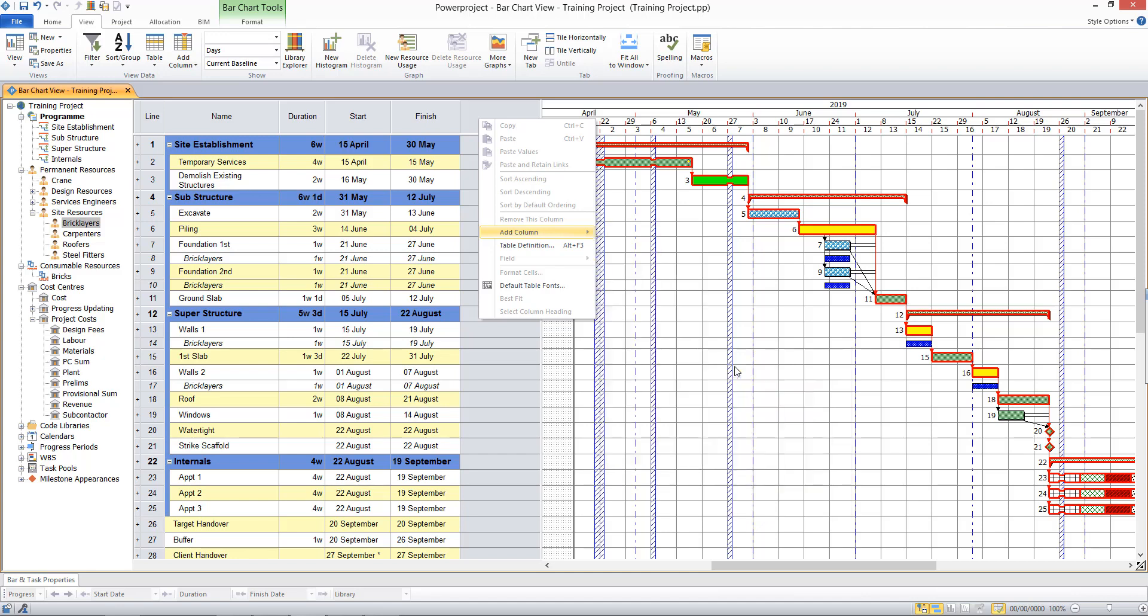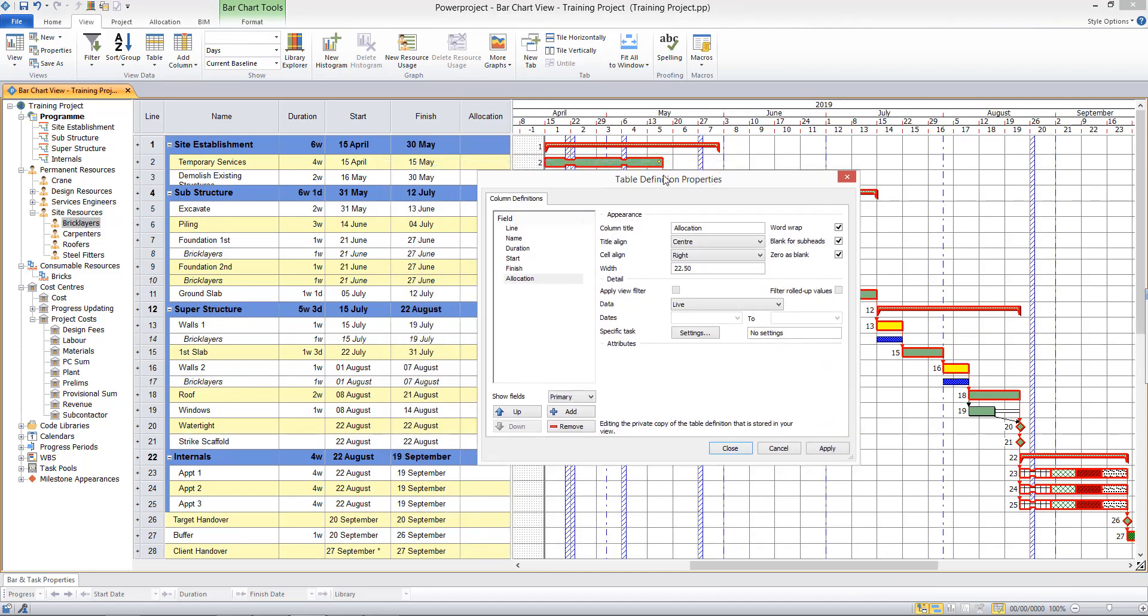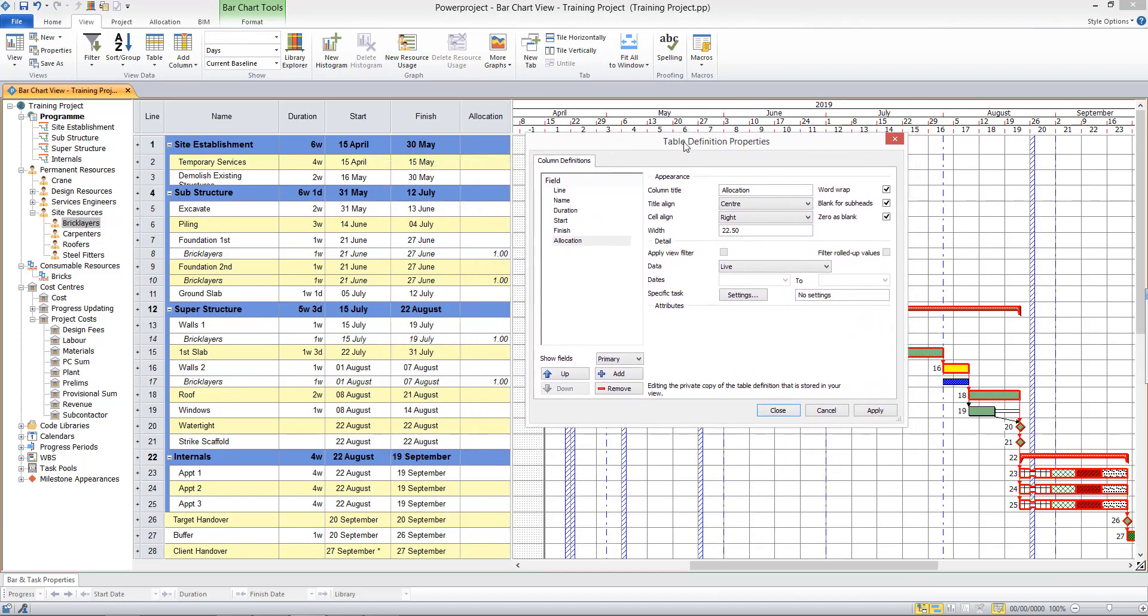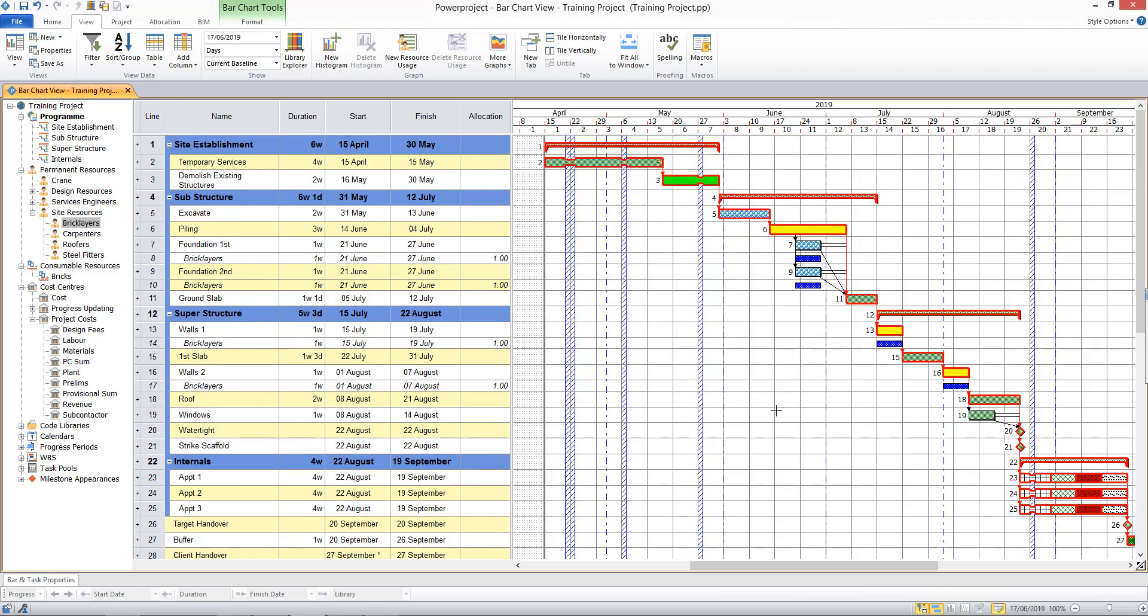And that's put in a column for allocation there in the background. Table definition properties I can now close, and you see that by default one resource was assigned in each of these cases. I can now change that.